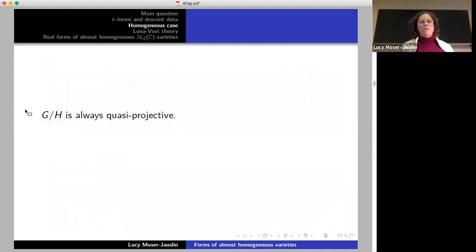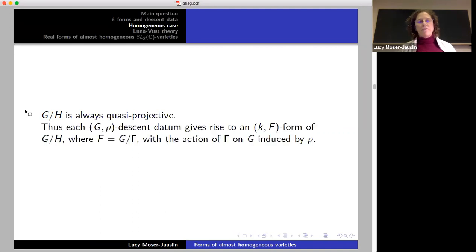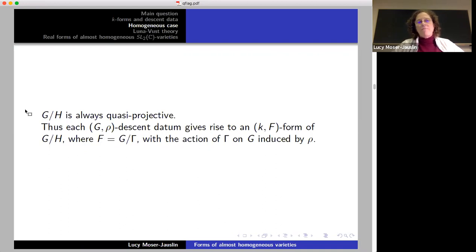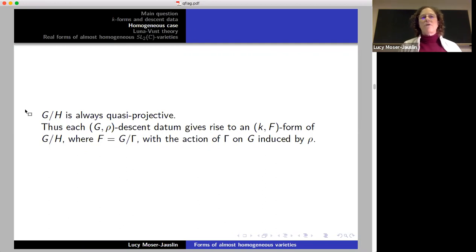If we want to talk about forms rather than descent data, the quotient g over h is always quasi-projective, meaning the second condition on the descent data is always verified, and each descent datum one finds using the first cohomology group gives rise to a form of g/h compatible with the form on g coming from rho. That's all I'm going to say about the homogeneous case; now I'll go to what happens in the almost homogeneous case.